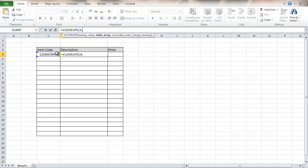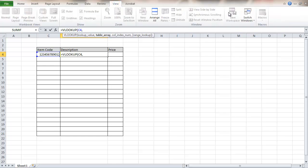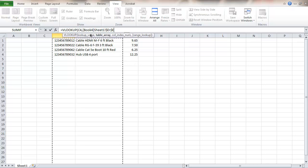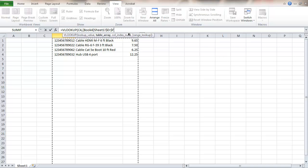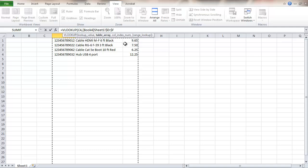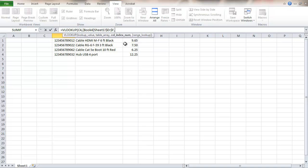Then it says table array. I want to know where the table of values is. To do that I'm going to go to view, switch windows to the other book. Here I'm going to select these three columns as my table array. I can add as many items in this array as I want. I'm going to put a comma in here.